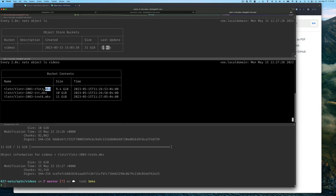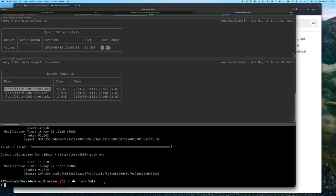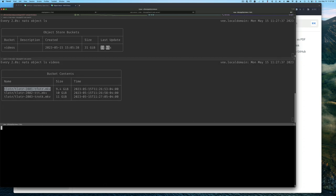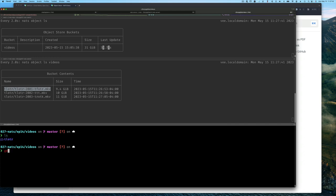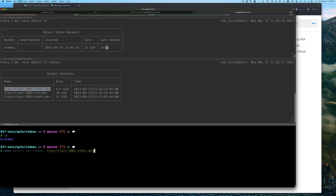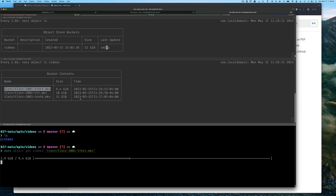I'm going to try and download the smallest file here just so we don't have to spend too much time waiting. The file is not here, and I'm going to get it from NATS by using NATS object get videos and then give it the name. When I press enter, you can see it's downloading. We don't see anything on the screen above that tells us it's been downloaded, but we can see the progress on the command line for this get command.